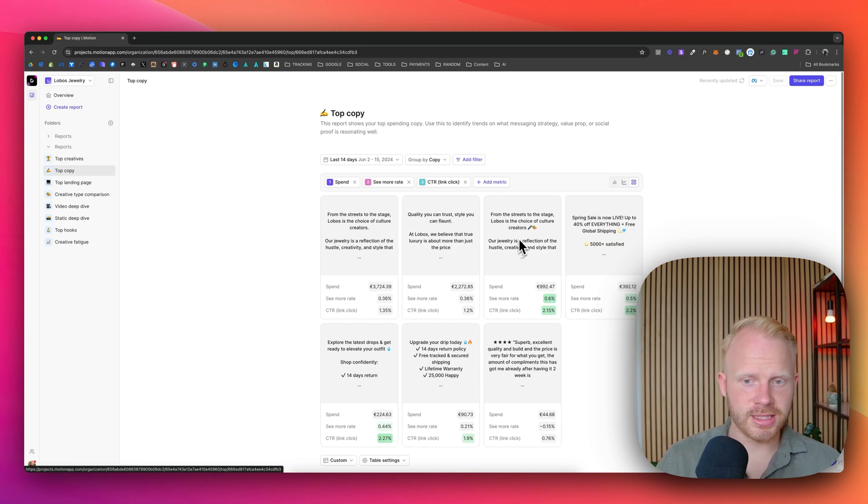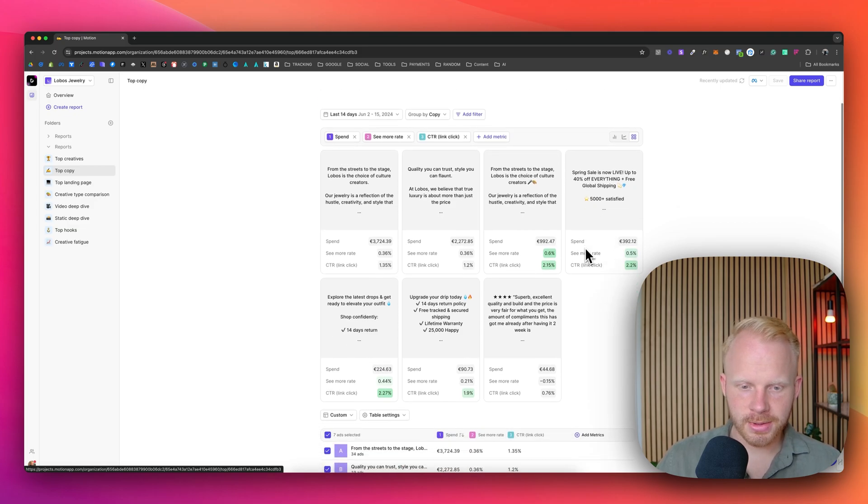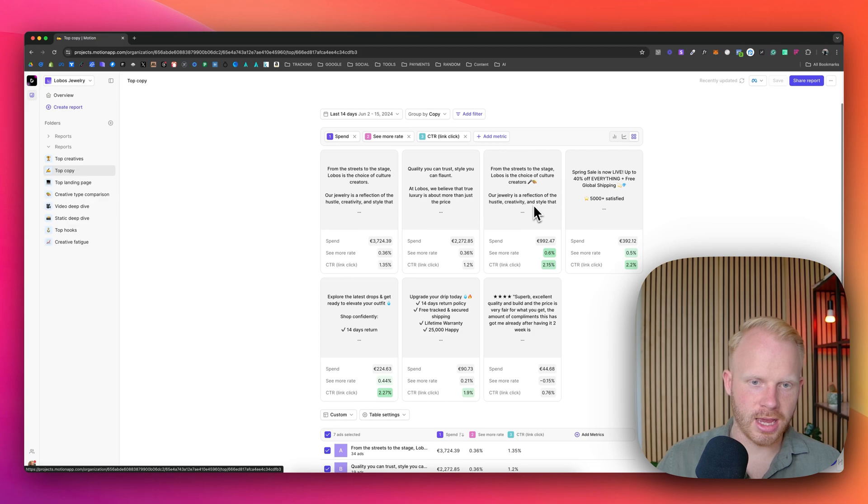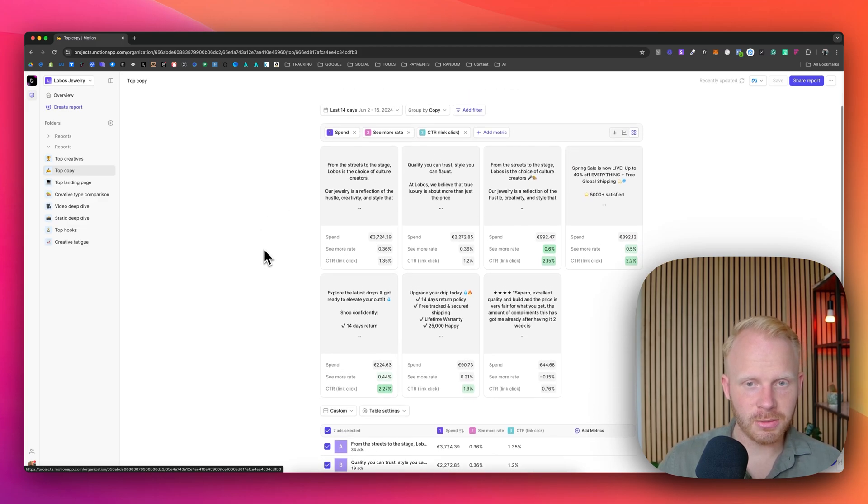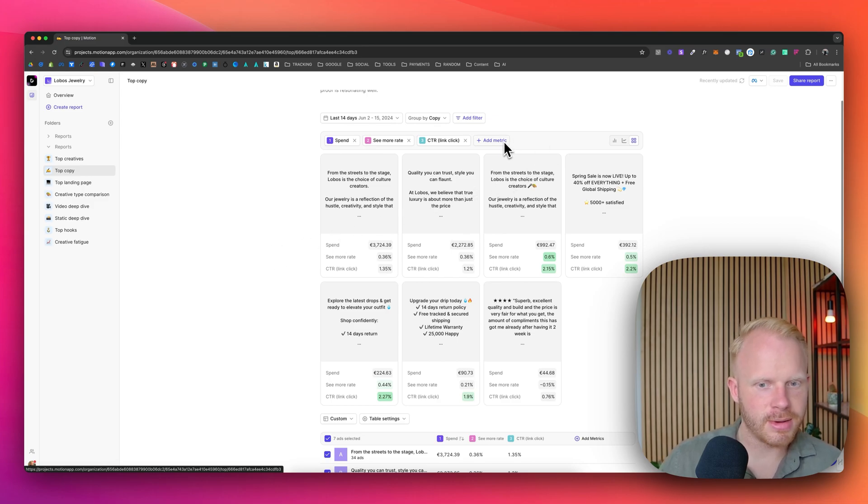So you can see this ad copy is doing the best, this one as well, and this one too, but they have spent the least. So it might make sense. This one has an emoji and this one hasn't. So that might be an interesting finding to see which copy is doing the best and you can add different metrics as well.